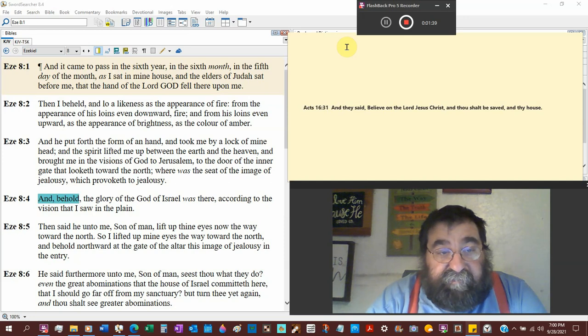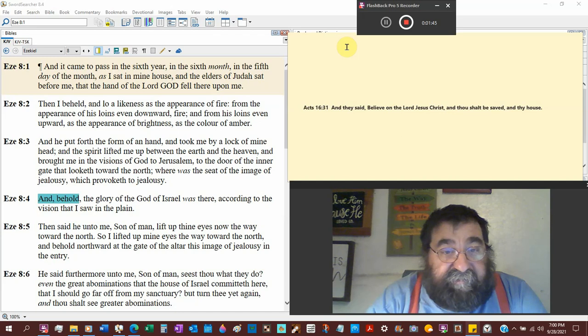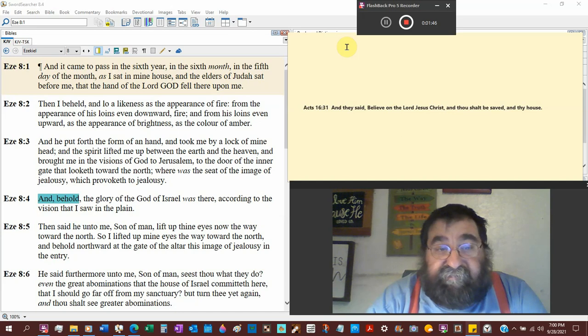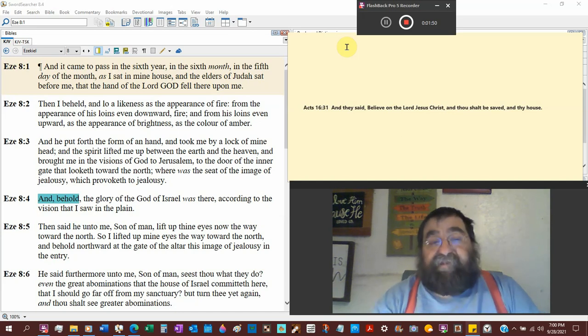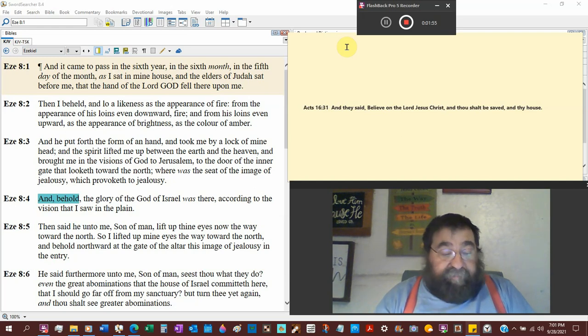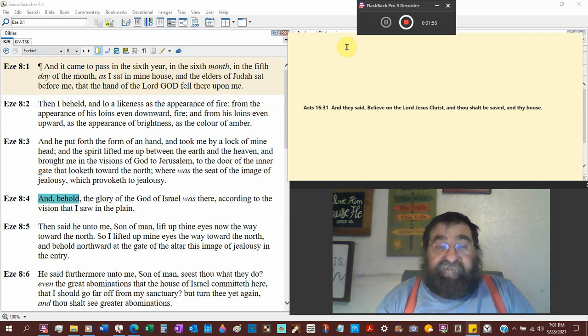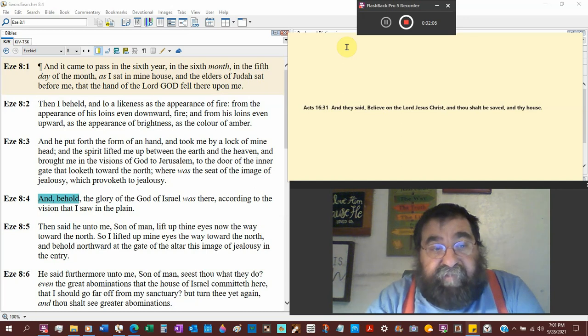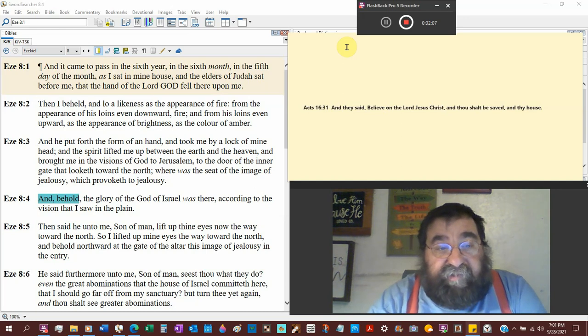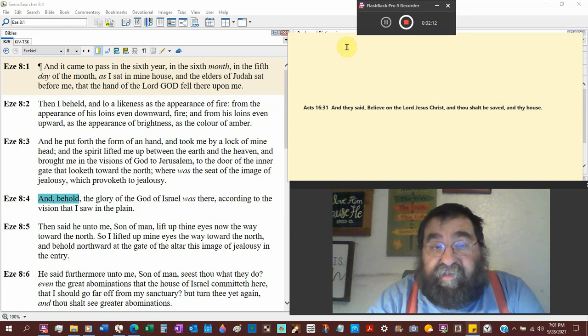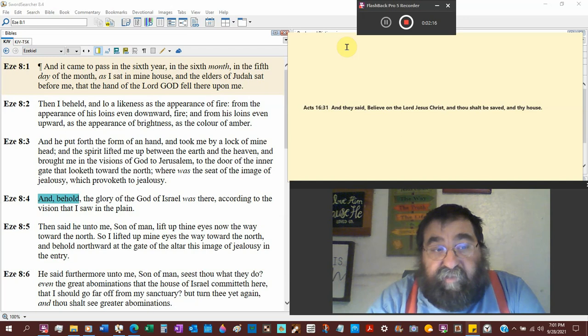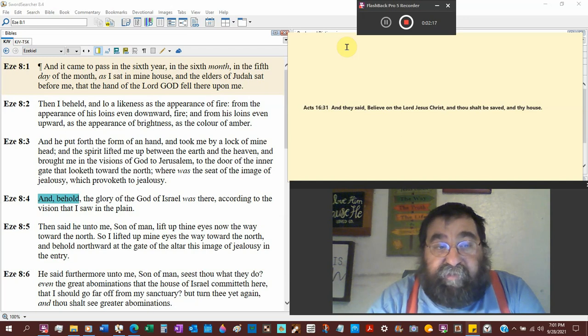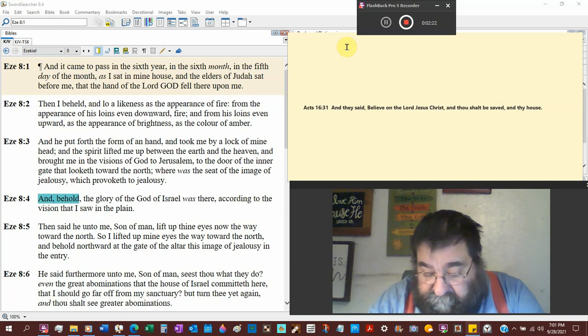Then I beheld and lo a likeness as the appearance of fire. Now, there's nothing that says that the elders didn't see this or not saw it. But Ezekiel seems to find and see God as fire. And Hebrews, written to Hebrews, says, our God is a consuming fire. From the appearance of his loins even downward, fire. And his loins even upward, as the appearance of brightness, the color of amber.